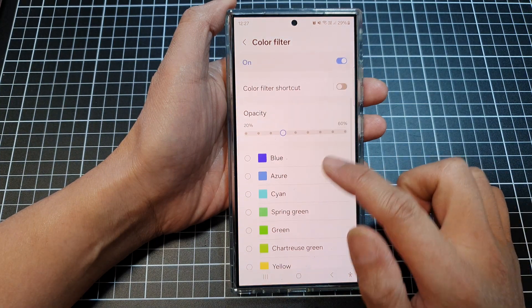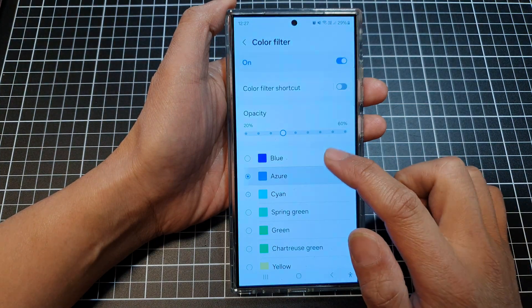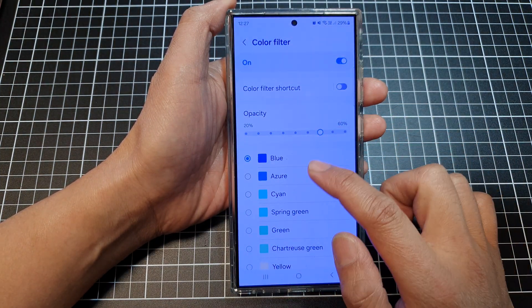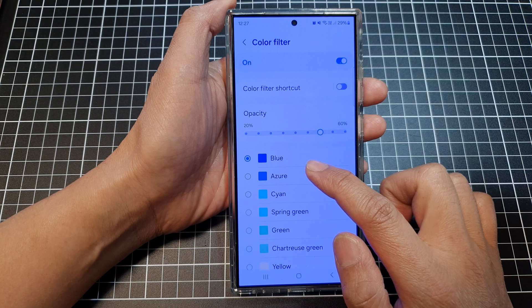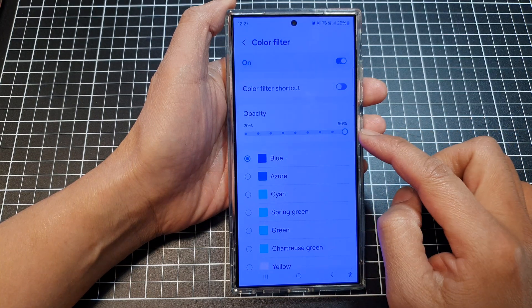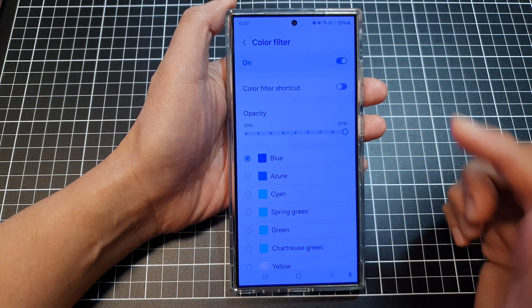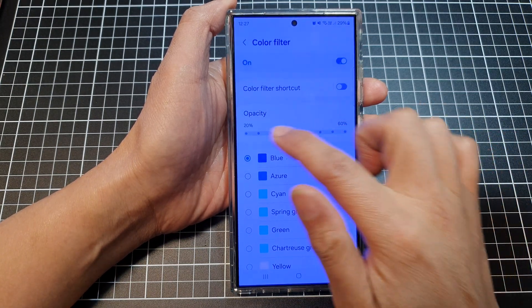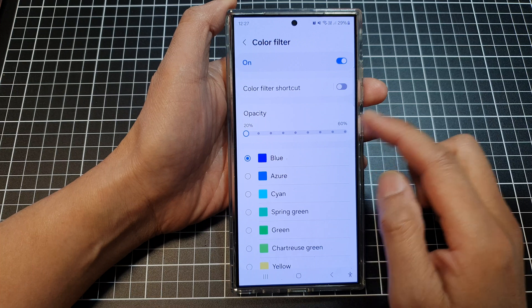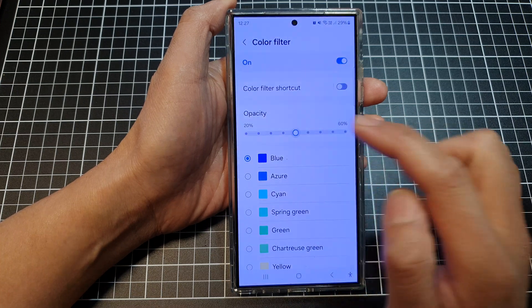And then you can choose a different color to try it out. Here I'm going to use the blue color filter. At 60% my screen is really blue, and at 20% it is lightly blue.